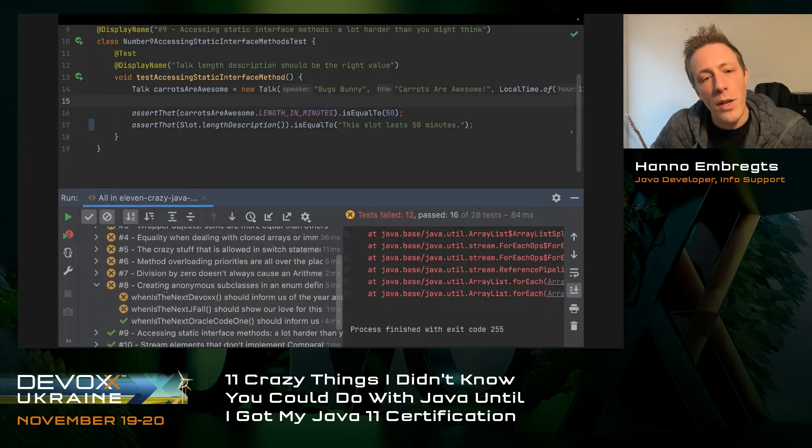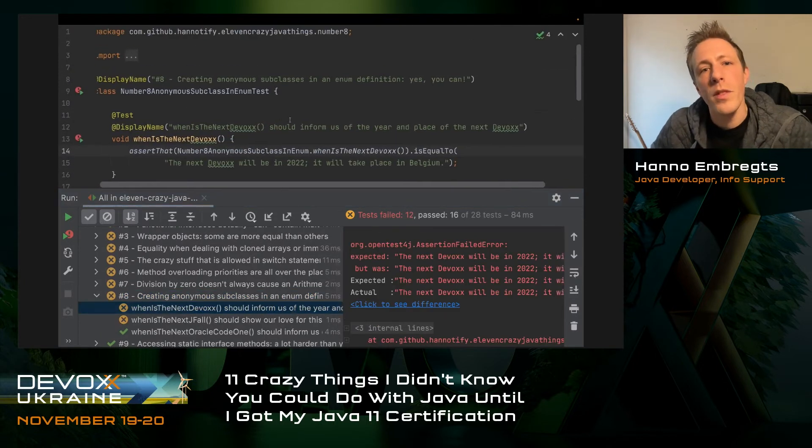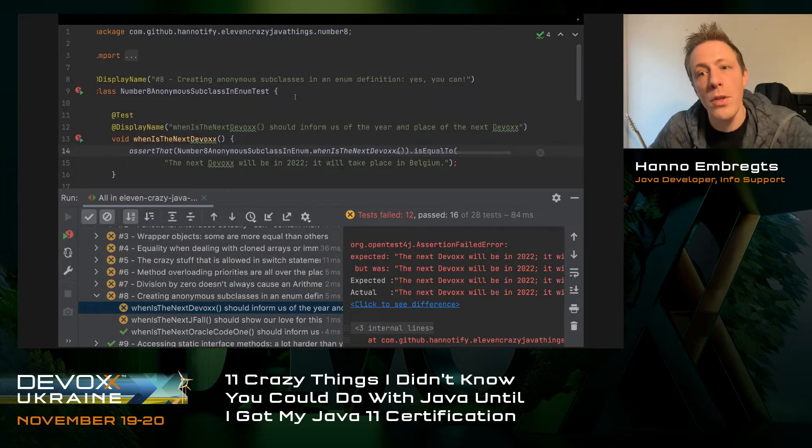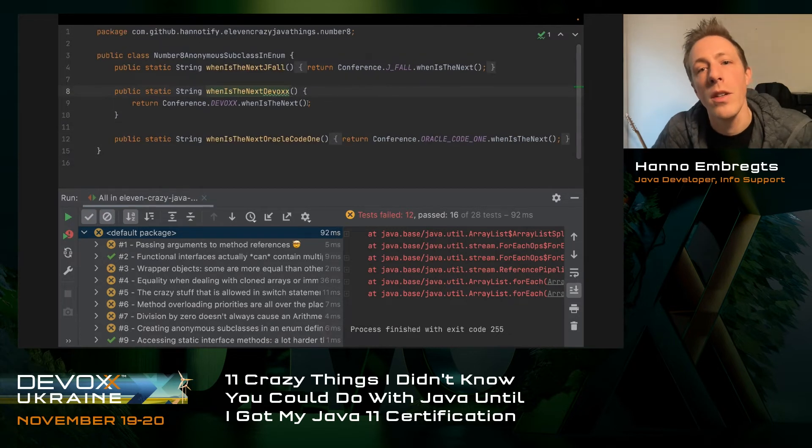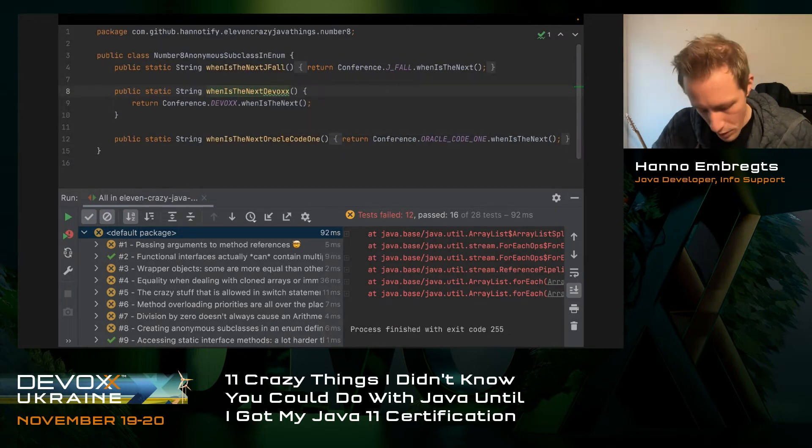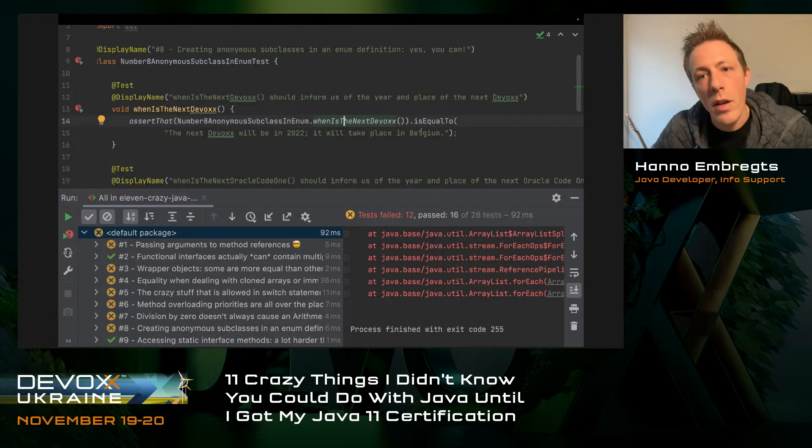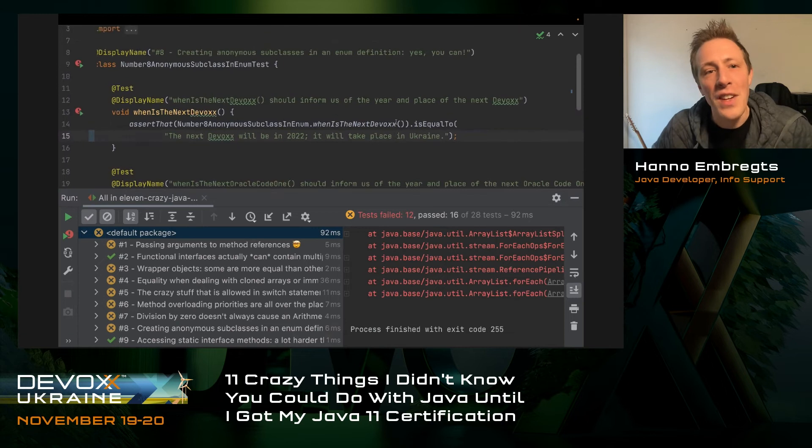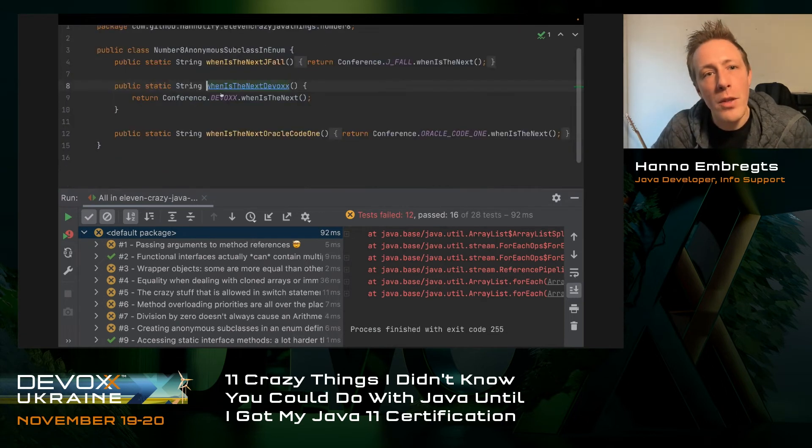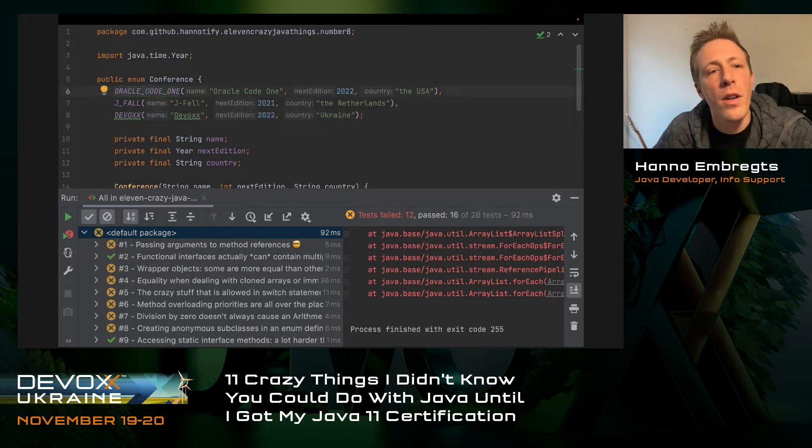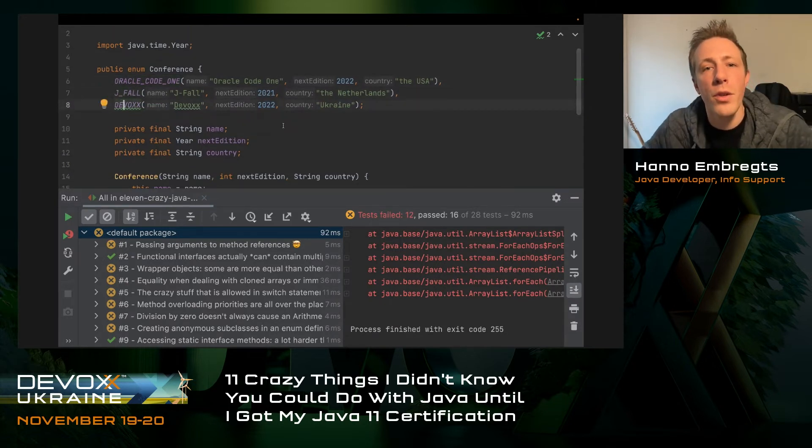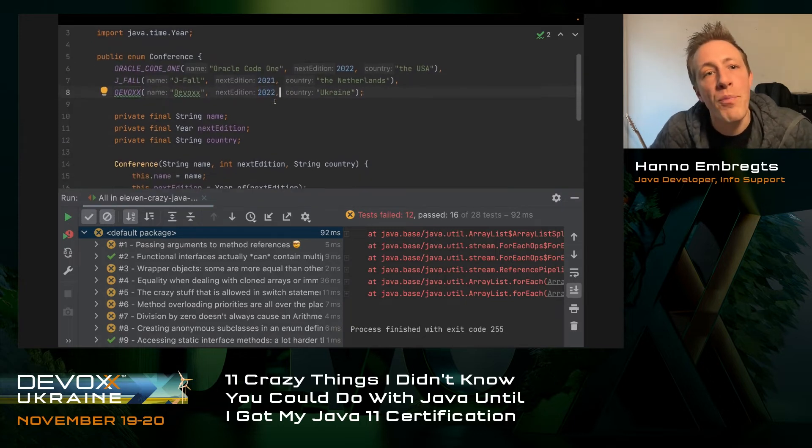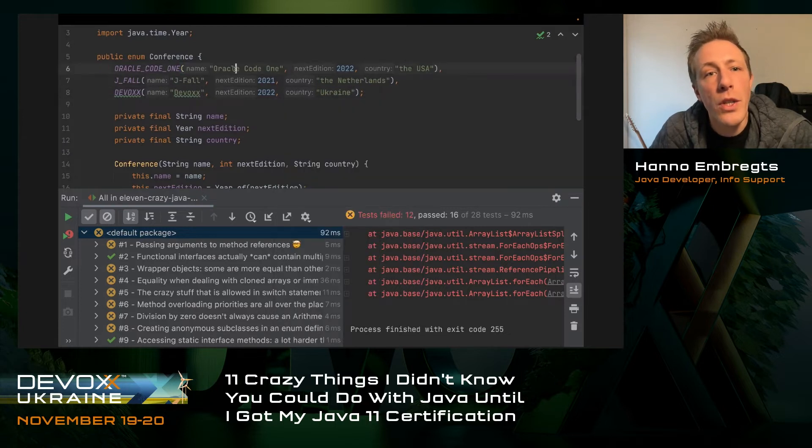Number eight is about creating anonymous subclasses in an enum definition. I've created an enum about the DevOps conference. I forgot to update this assertion because DevOps is in Ukraine right now, not in Belgium. This enum is quite simple. It's a conference enum with conference codes: Oracle Code 1, JFOL which is a Dutch conference, and DevOps which is in Ukraine. The current edition is 2021, but the next one will be 2022.